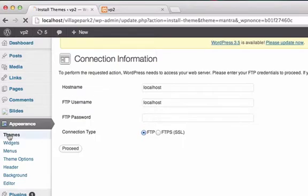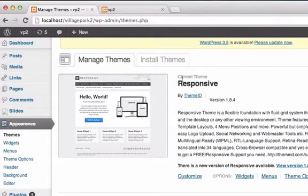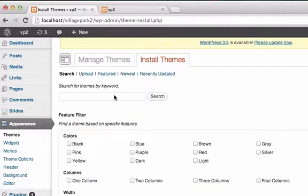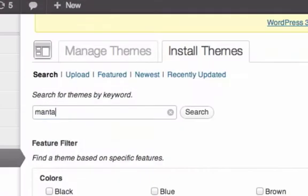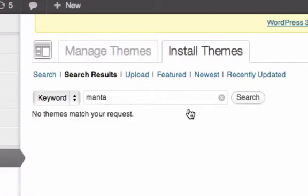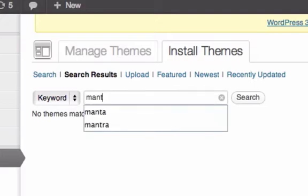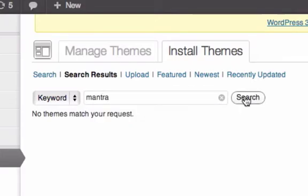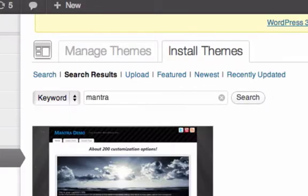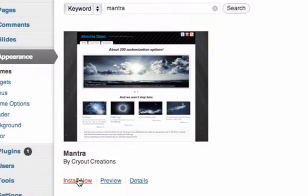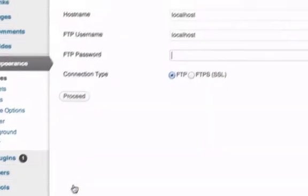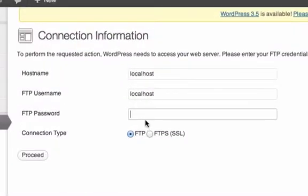So say you're trying to install a theme and the theme I want to install is called Mantra. Click search, no not Manta, Mantra, sorry about that. Install now and it brings me to this page and I can't get past this page.